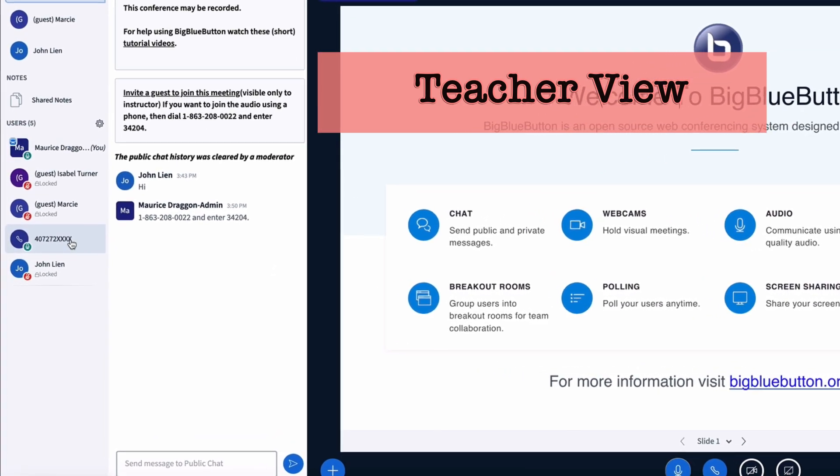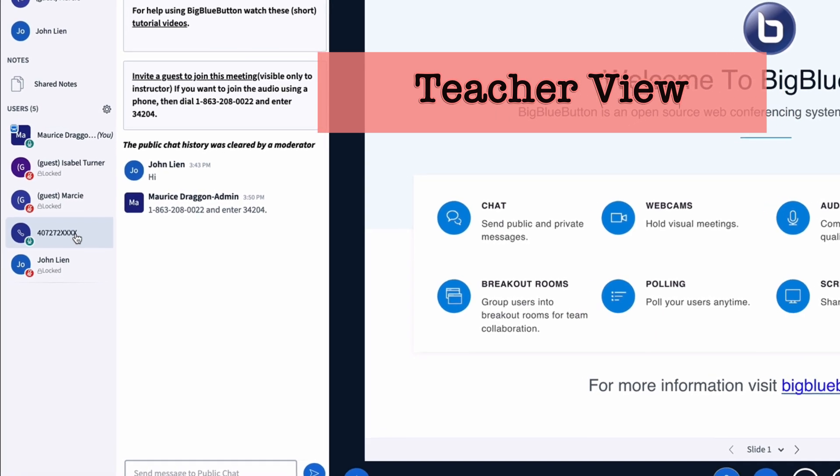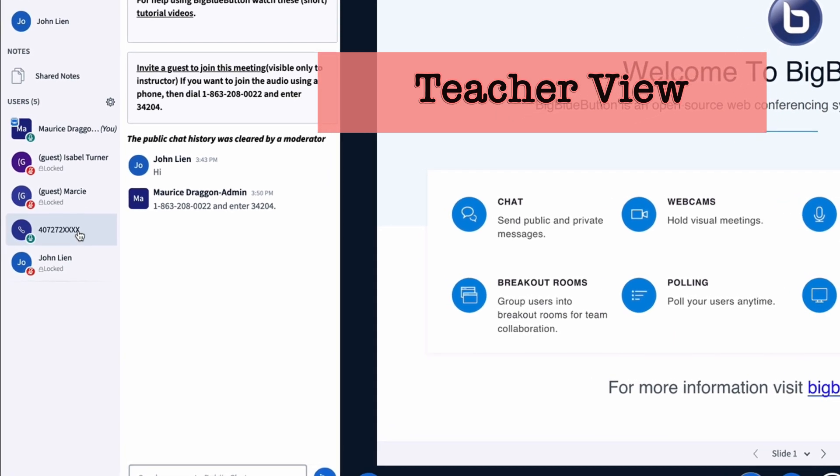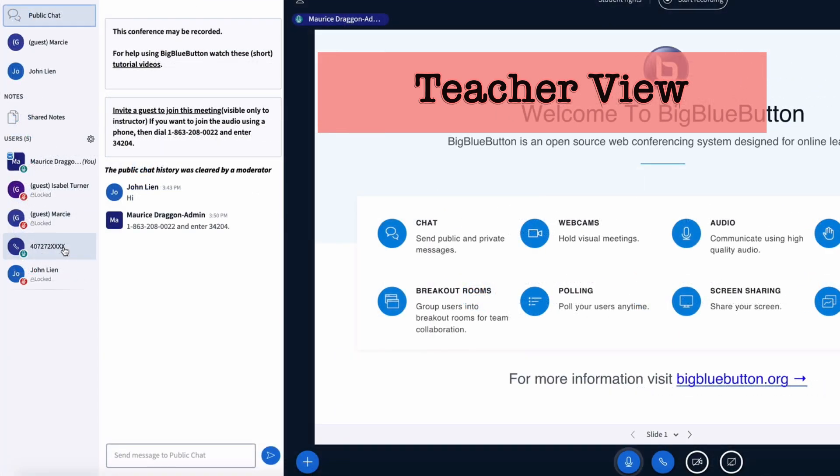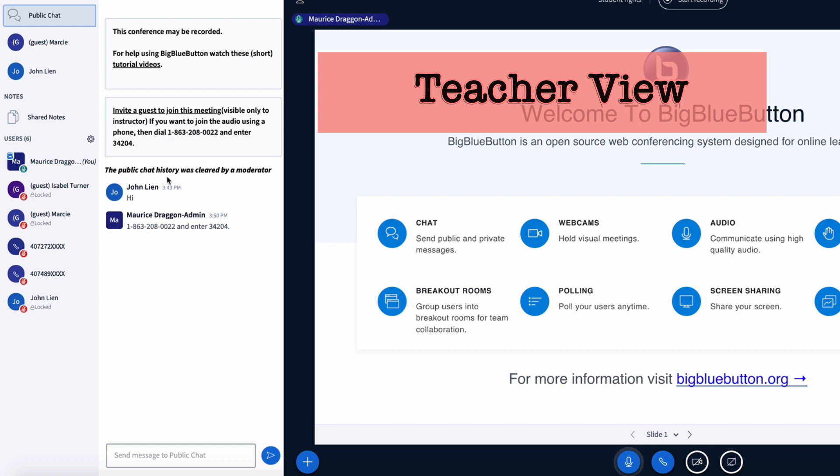With the call-in number shared, you'll notice that folks who are calling into the conference still come in unlocked. To make sure that folks who are coming into the conference come in locked, the step you want to take is to go to manage users and to also select mute all users except presenter. So with mute all users except presenter selected and lock users selected, whether someone joins your conference from a phone line or they're joining from the web, their microphone will be muted when they join.